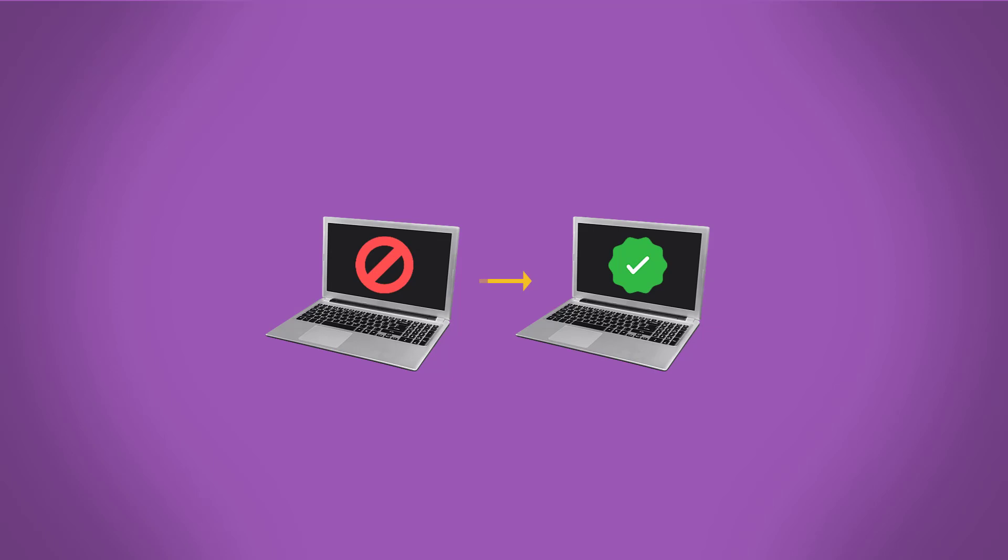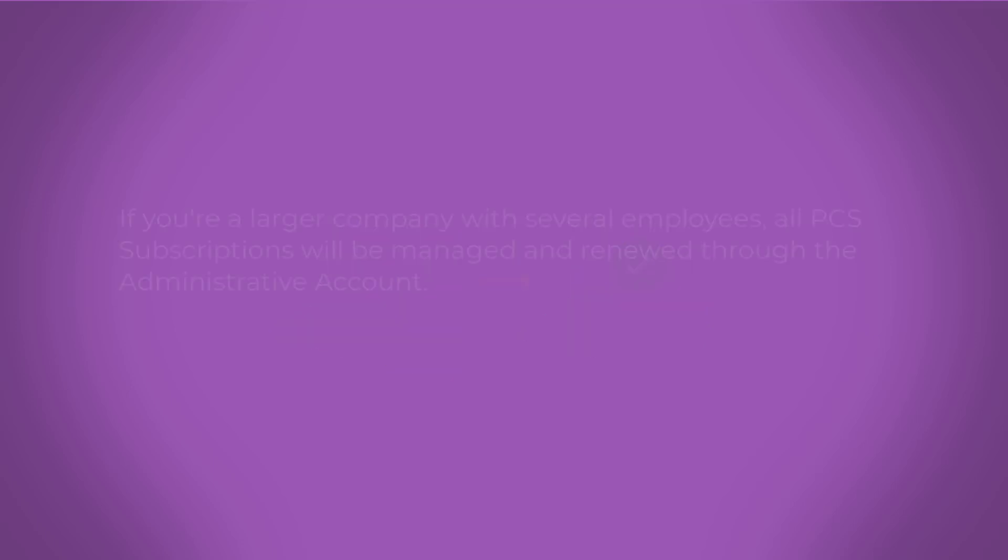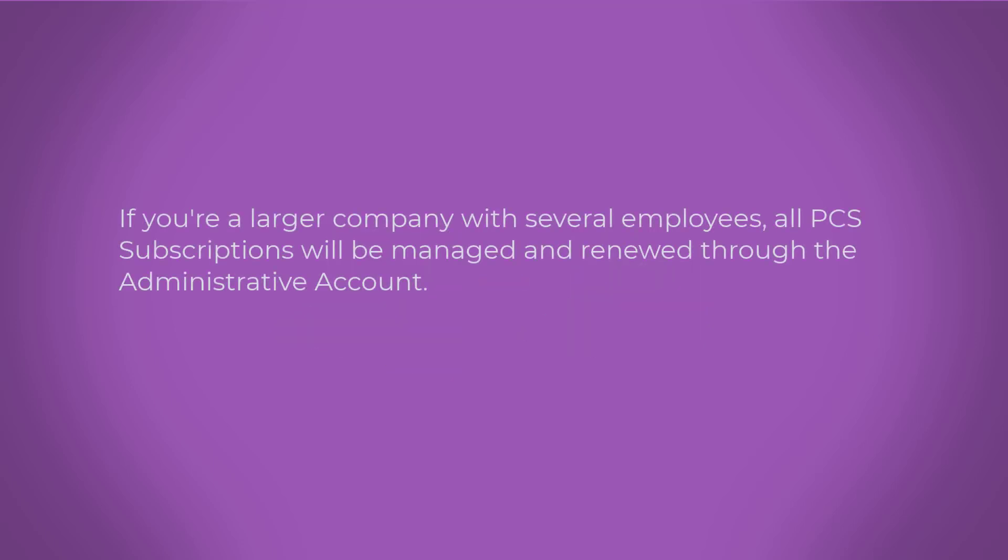So make sure to do this only when you're changing computers. If you're a larger company with several employees, all PCS subscriptions will be managed and renewed through the administrative account.